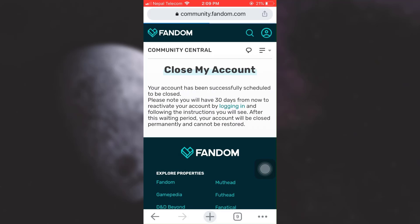As soon as you tap on it, you will receive a notification that says your account has been successfully scheduled to be closed, and that within 30 days you can log into your account and still use it. But if the 30-day period passes and you do not open your account, it will be permanently deleted.